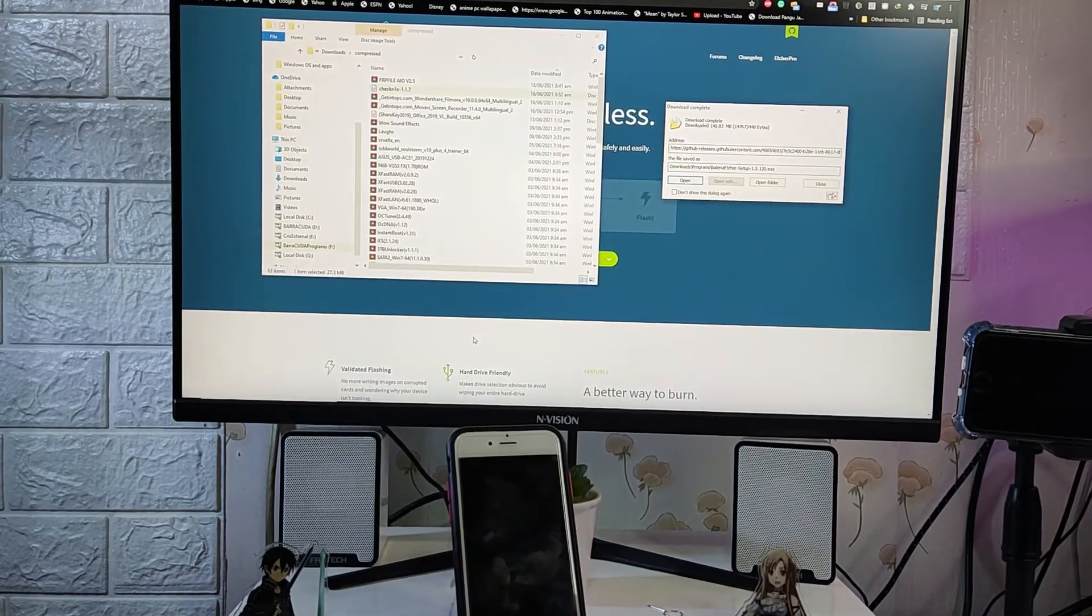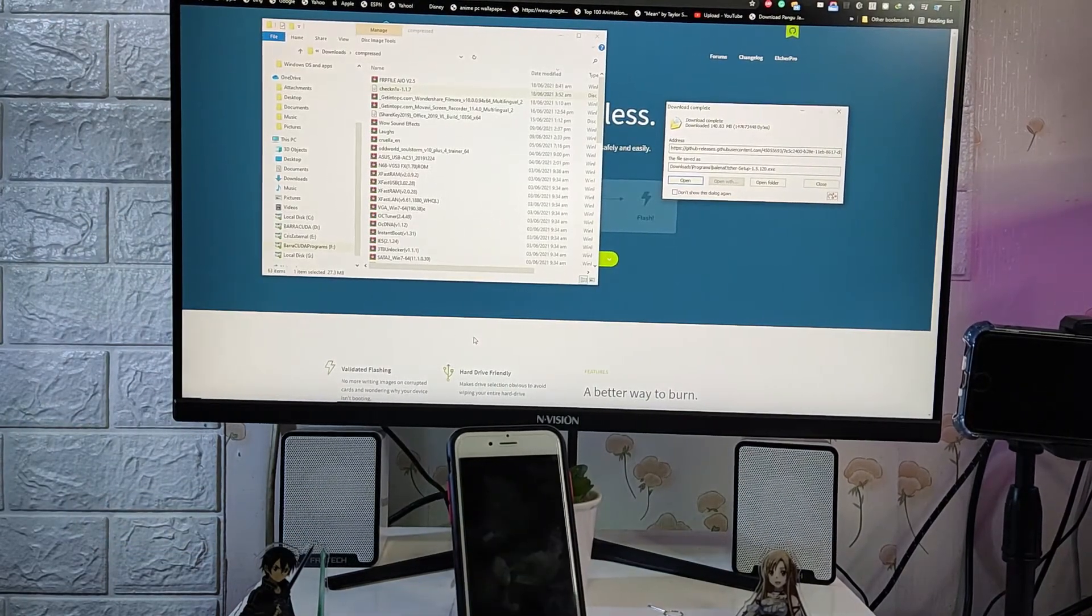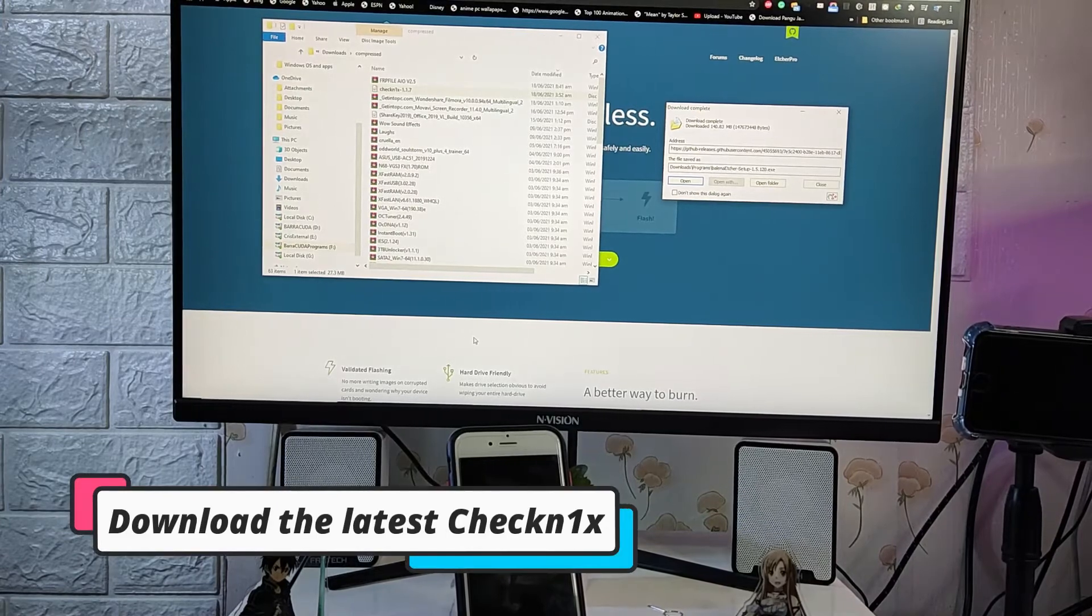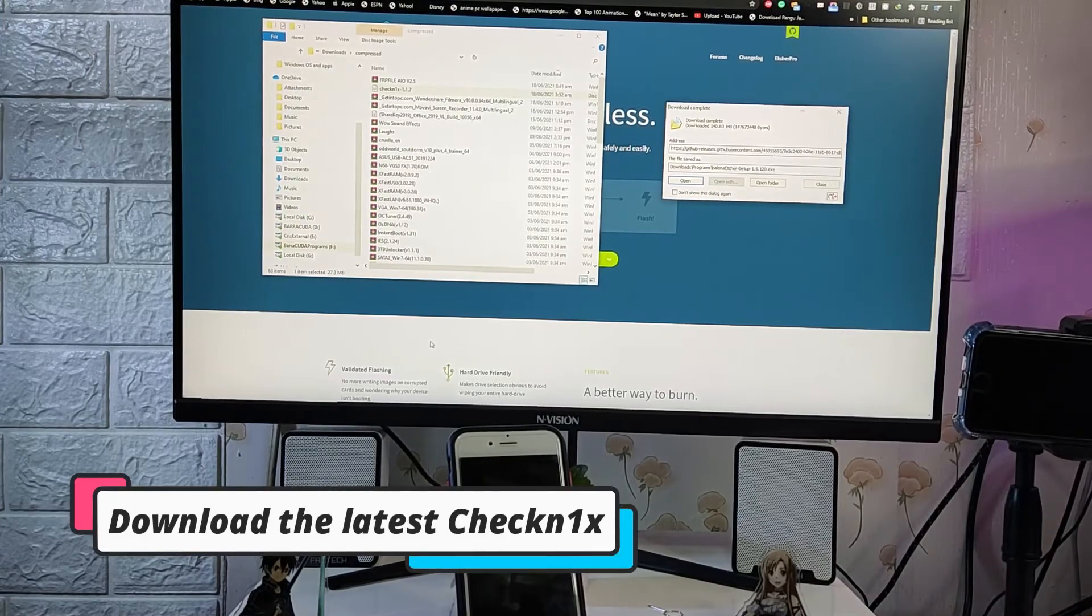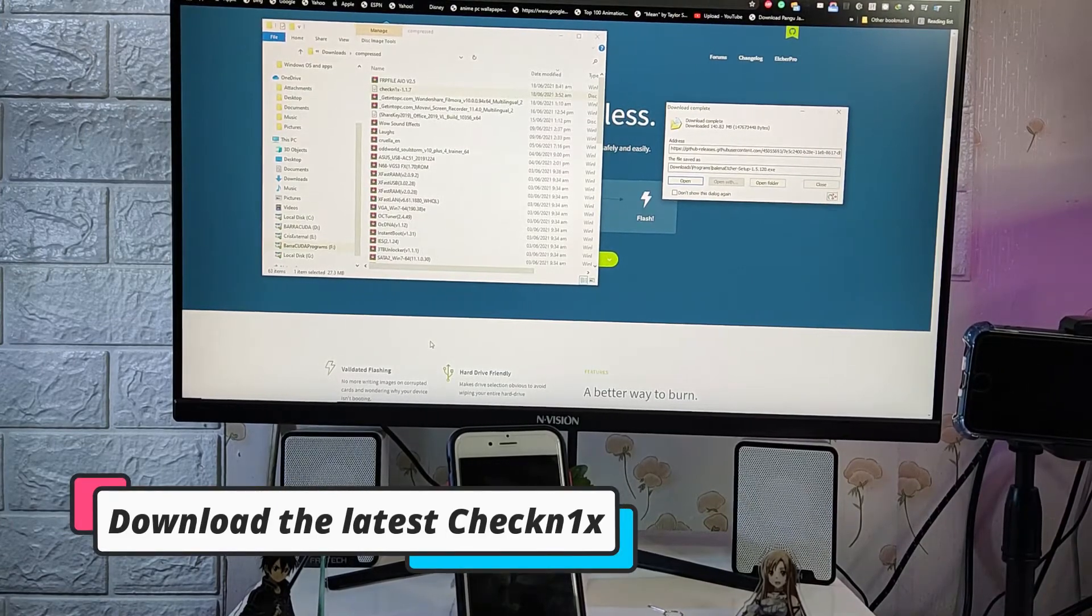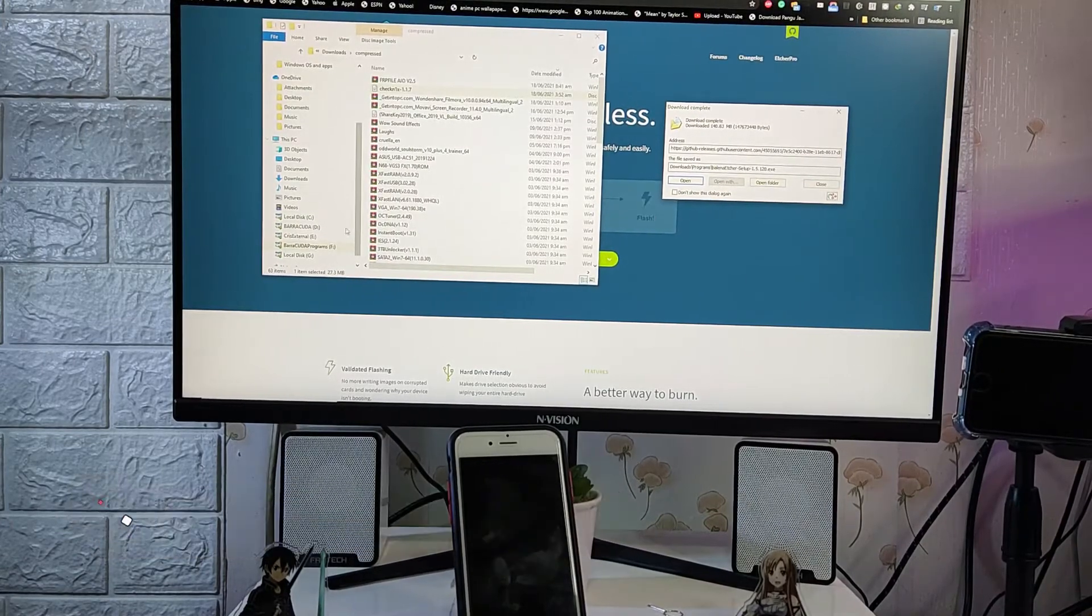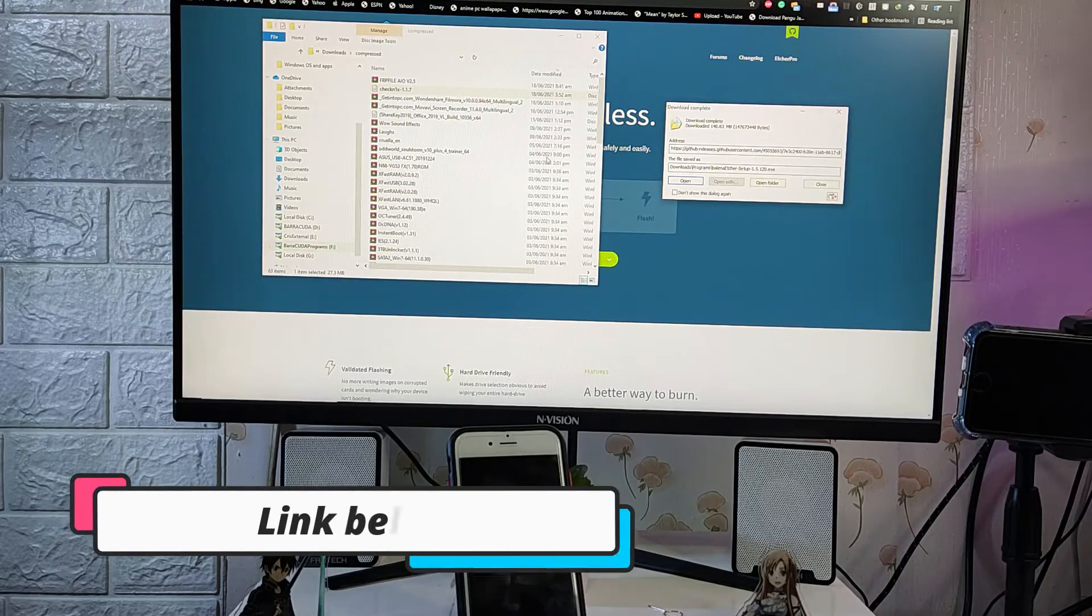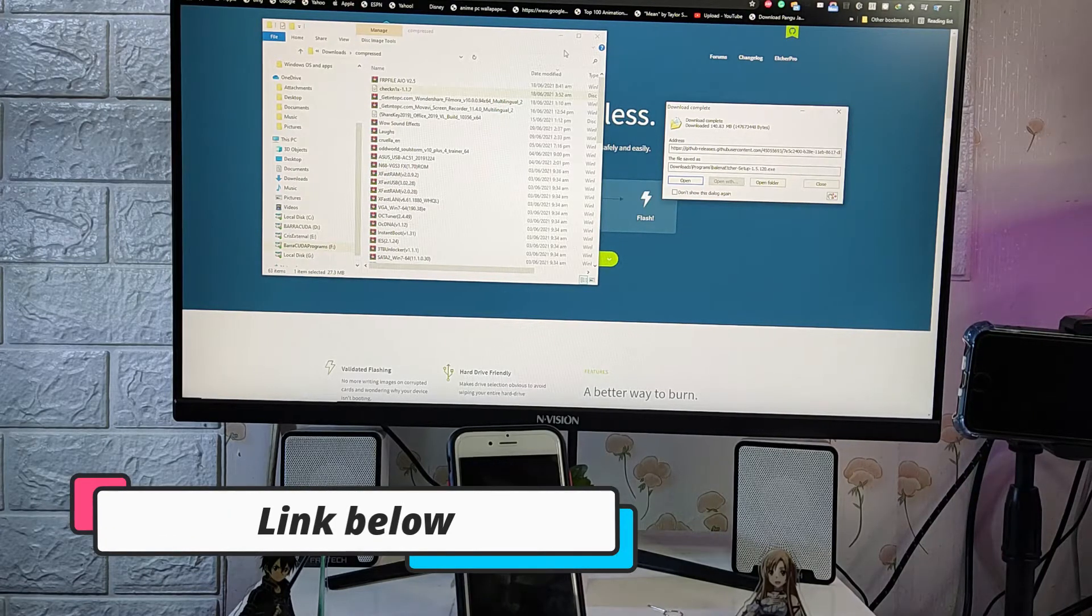Alright guys, next thing we need to download is the Checkn1x version 1.1.7. So this is the latest version of Checkn1x and for the link I will put it on the description so it's easy for you to find it.